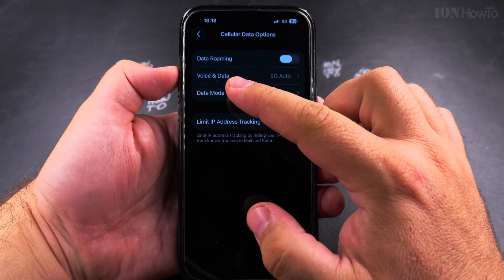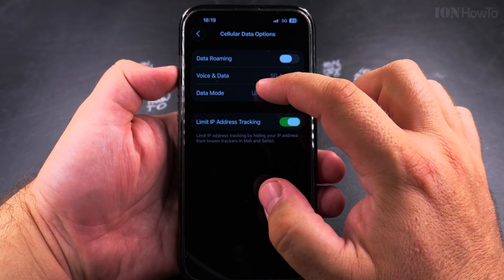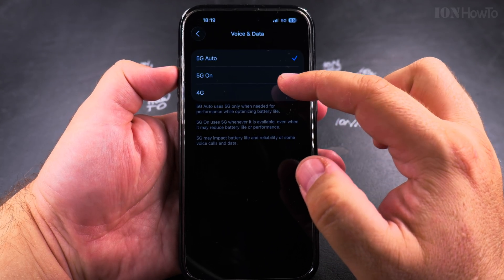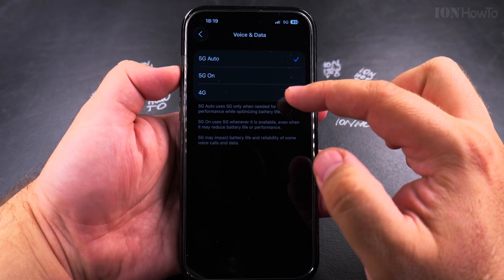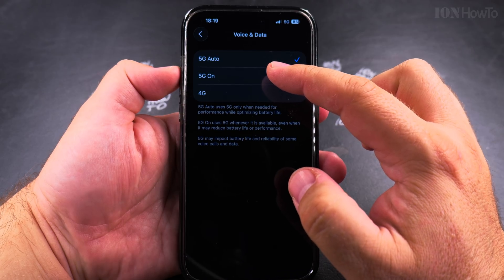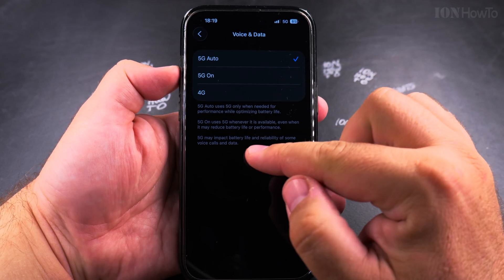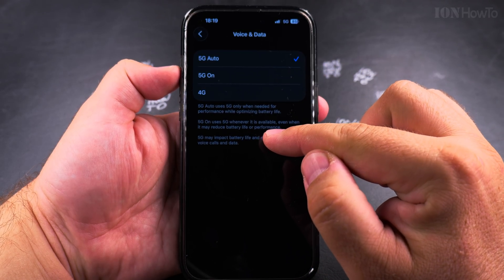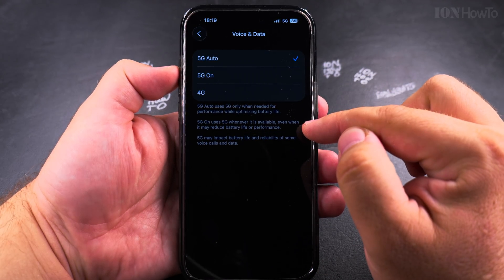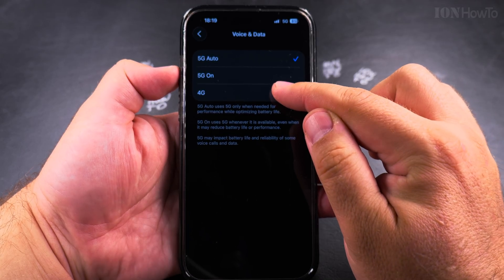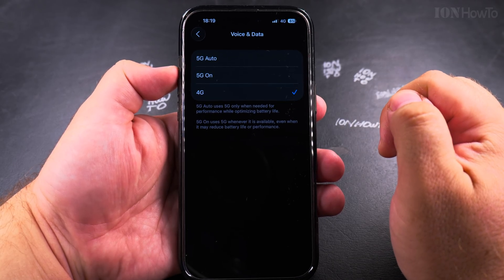Under Cellular Data Options or Mobile Data Options, look for Voice and Data and tap there. Here you can change the setting from 5G Auto to 5G On to force 5G on, but you can also tap on 4G.